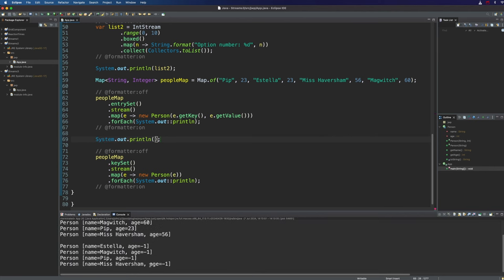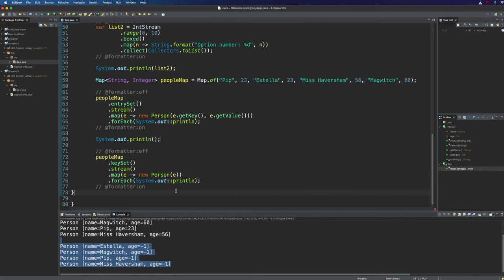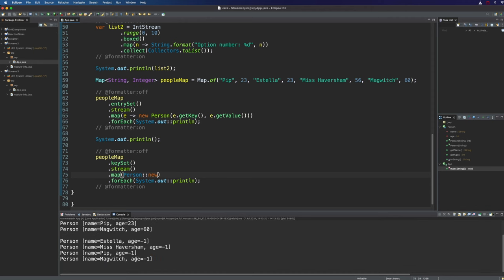So that's what we're doing now but we could simplify this simply by using a method reference to the constructor of the person object and that would then look like this. We just type person::new and then we've got a reference to the constructor and that will also transform our stream in this case of strings into a stream of person objects.